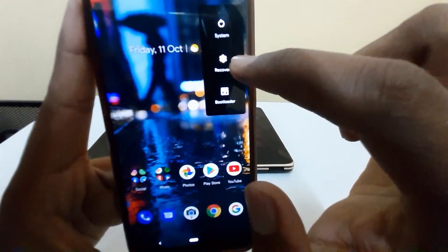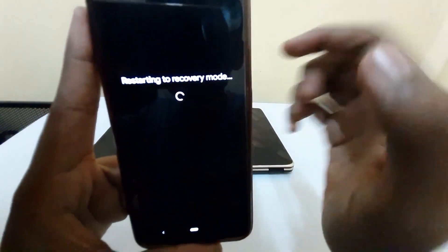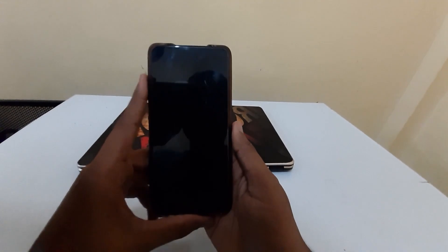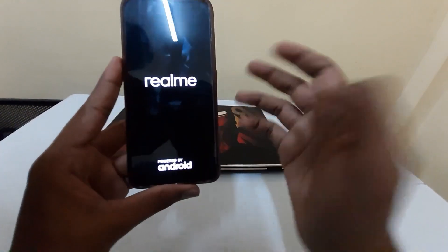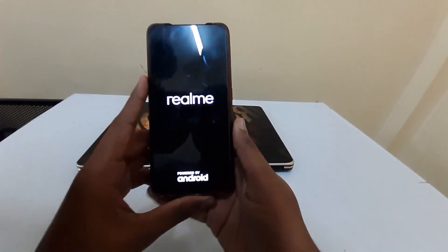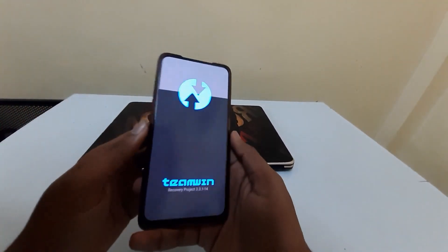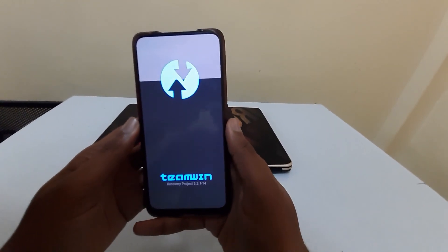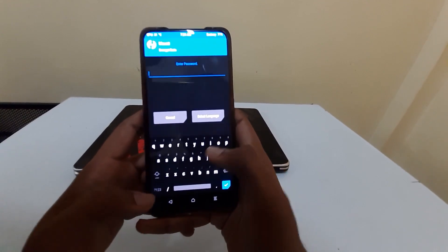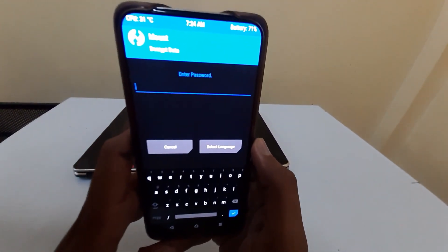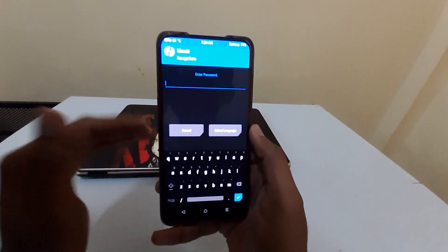I will directly restart into recovery mode. If you are on stock, first power off your device, then press the volume down button and the power button simultaneously to load into bootloader mode, then select recovery. TWRP is already installed on my device.